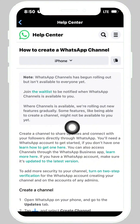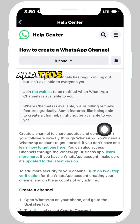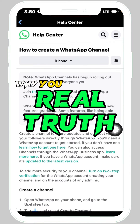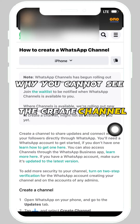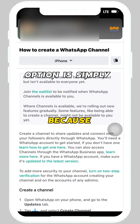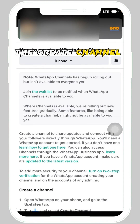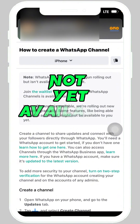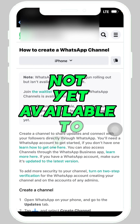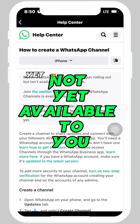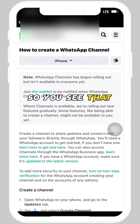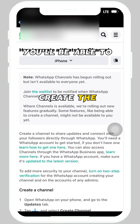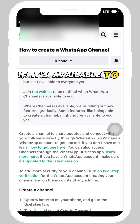WhatsApp states: 'Where channels is available, we are rolling out new features gradually. Some features, like being able to create a channel, might not be available to you yet.' And this is the real truth: you cannot see the create channel option simply because it is not yet available in your area.